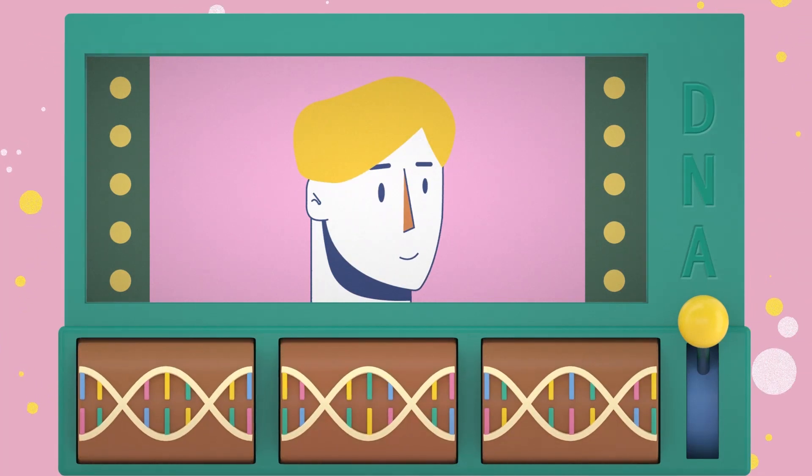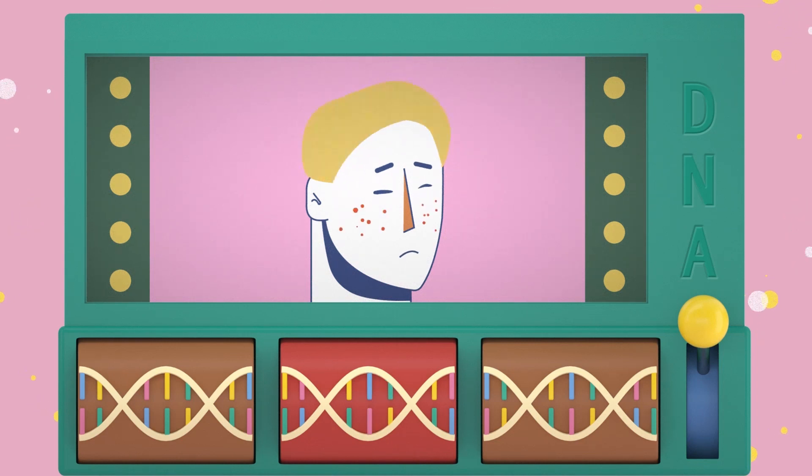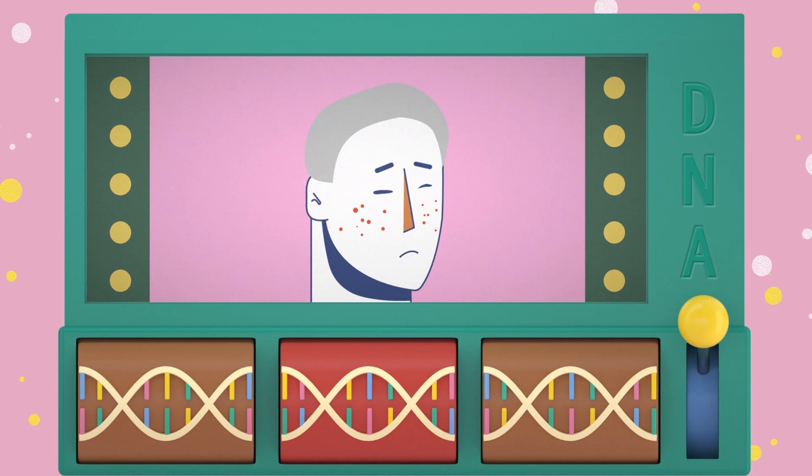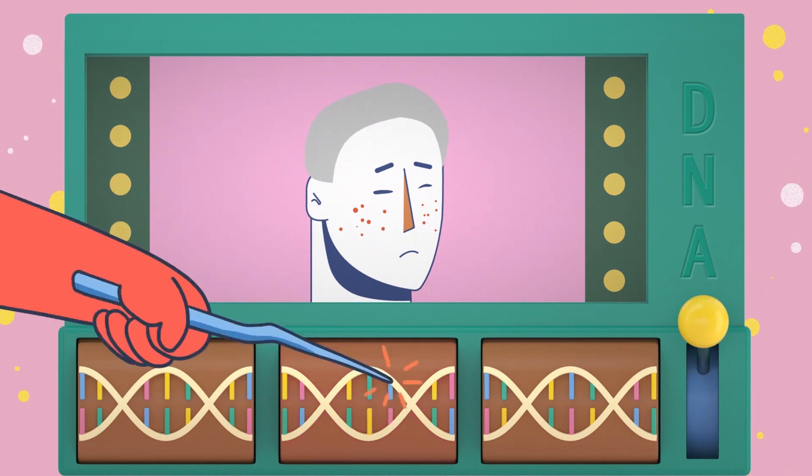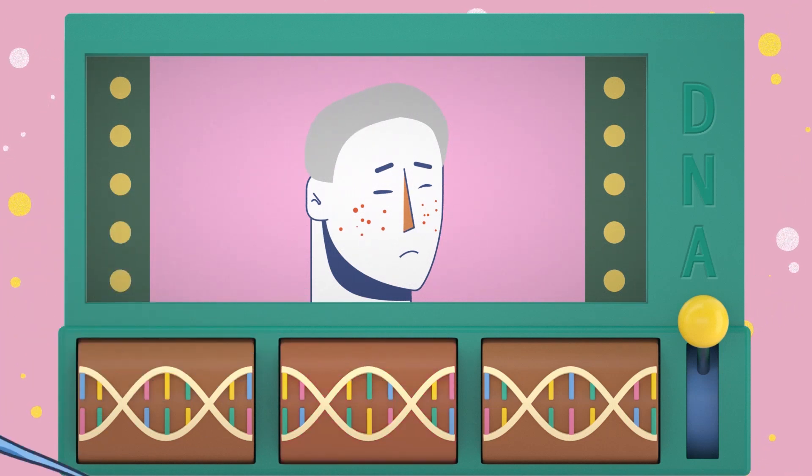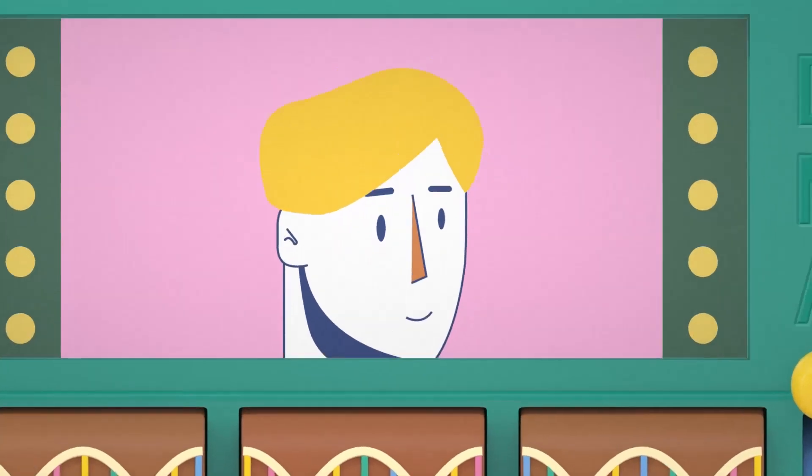Genes determine our lives. Mutations in genes cause genetic disorders and harm human health. Genome editing technology can change gene sequences, thereby offering opportunity to cure genetic diseases.